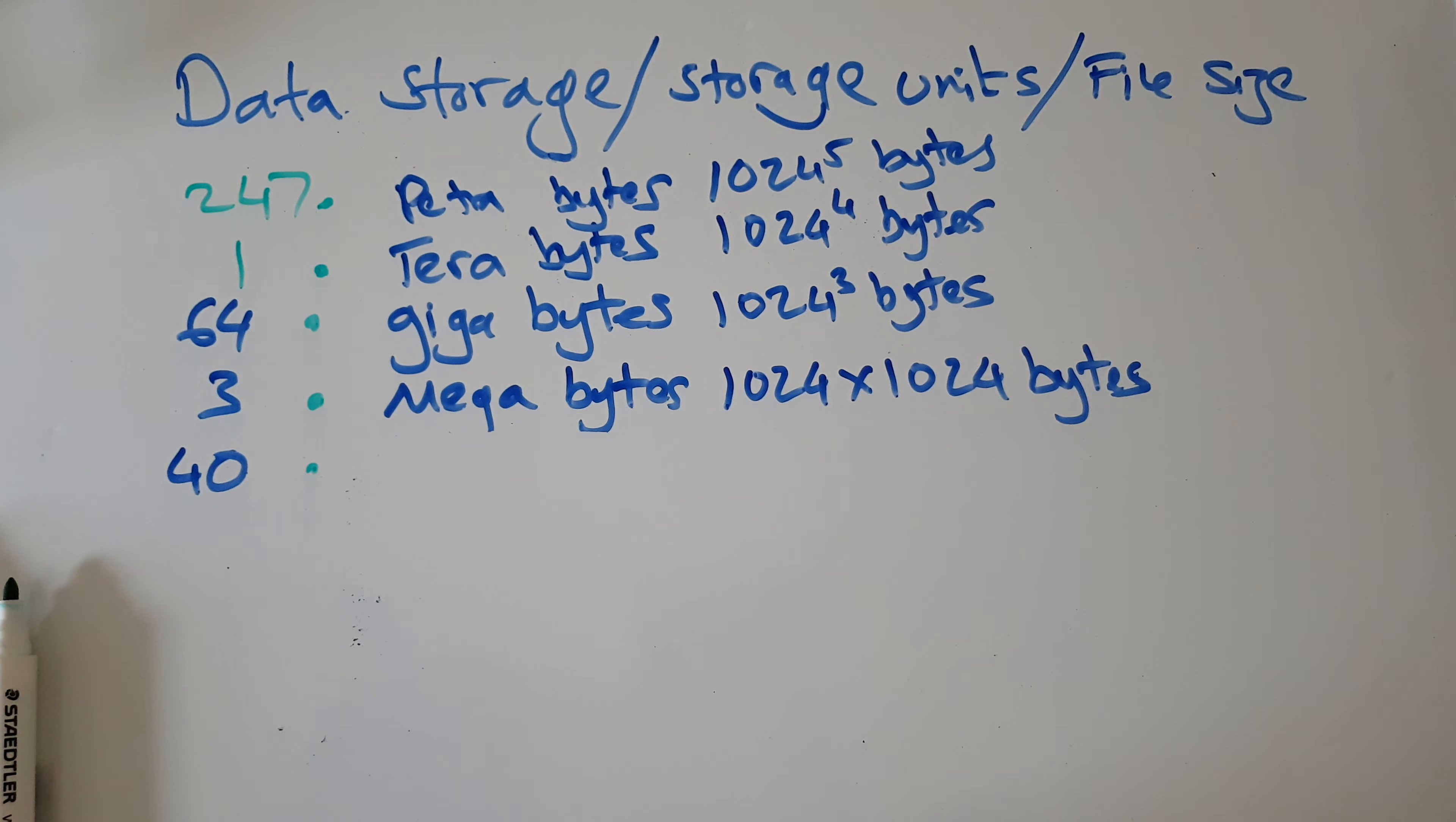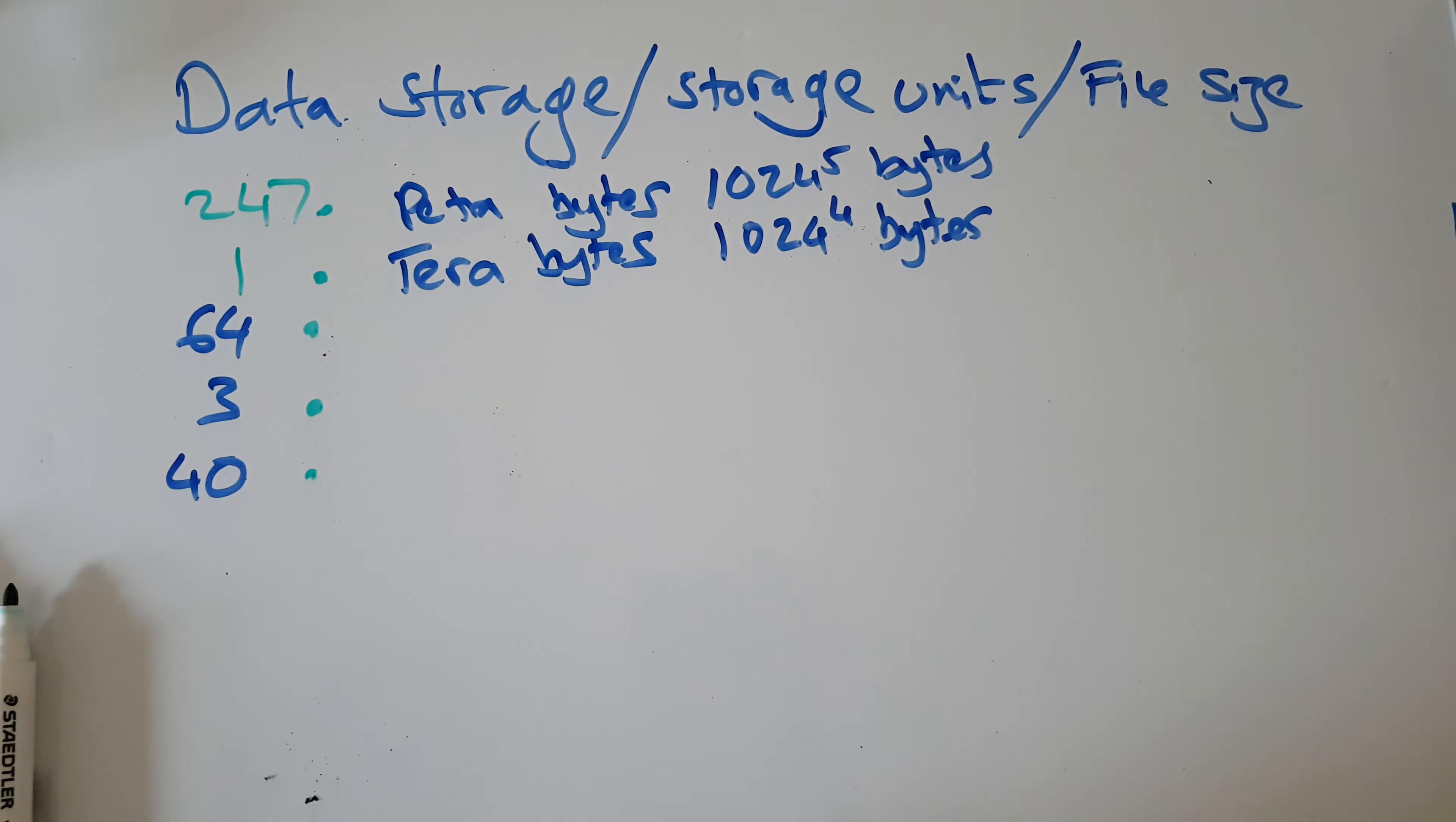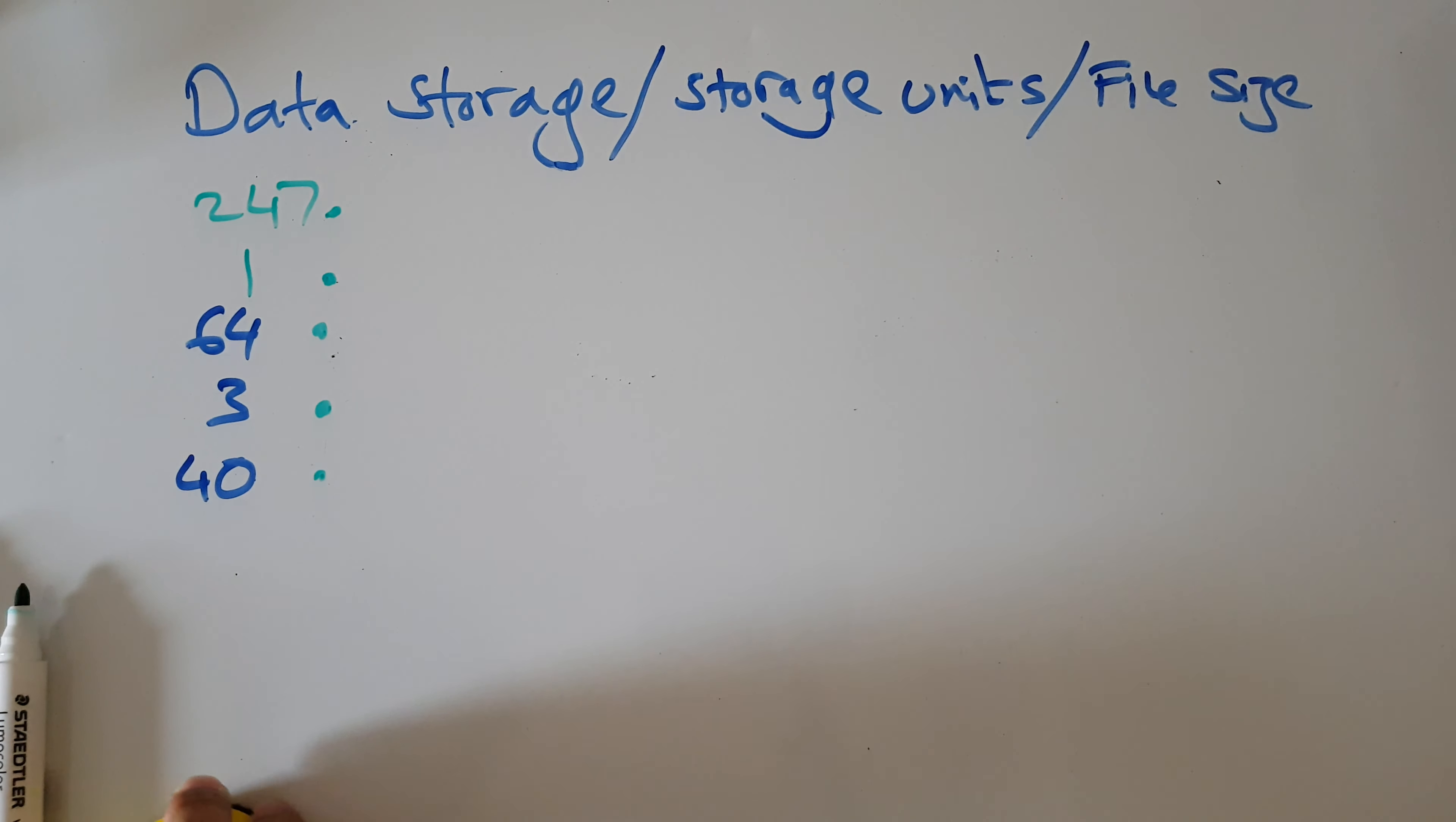1024 bytes is called a kilobyte. A megabyte is 1024 bytes squared. 1024 bytes cubed is called a gigabyte. A terabyte is 1024 bytes to the power of 4. And a petabyte is 1024 to the power of 5.